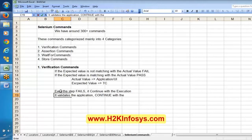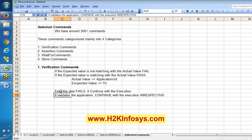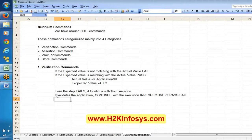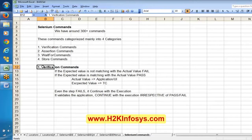Verification commands will continue the execution irrespective of pass or fail. It might be pass, it might be fail - in verification commands it will continue the execution. It basically validates, and whether the result is pass or fail, it is going to continue with the execution.